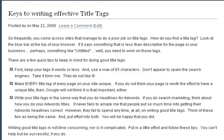You have to sell the click — I think that's the number one take-home point from this. Just keep those tips in mind and you'll be writing successful title tags, and that will put you one step closer to having great rankings.